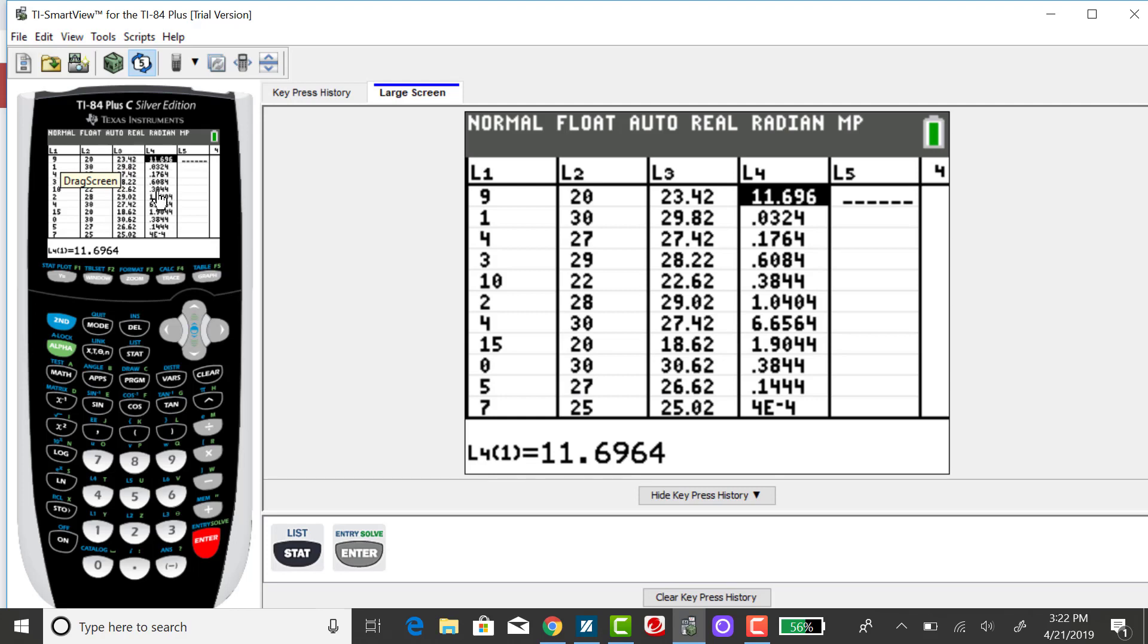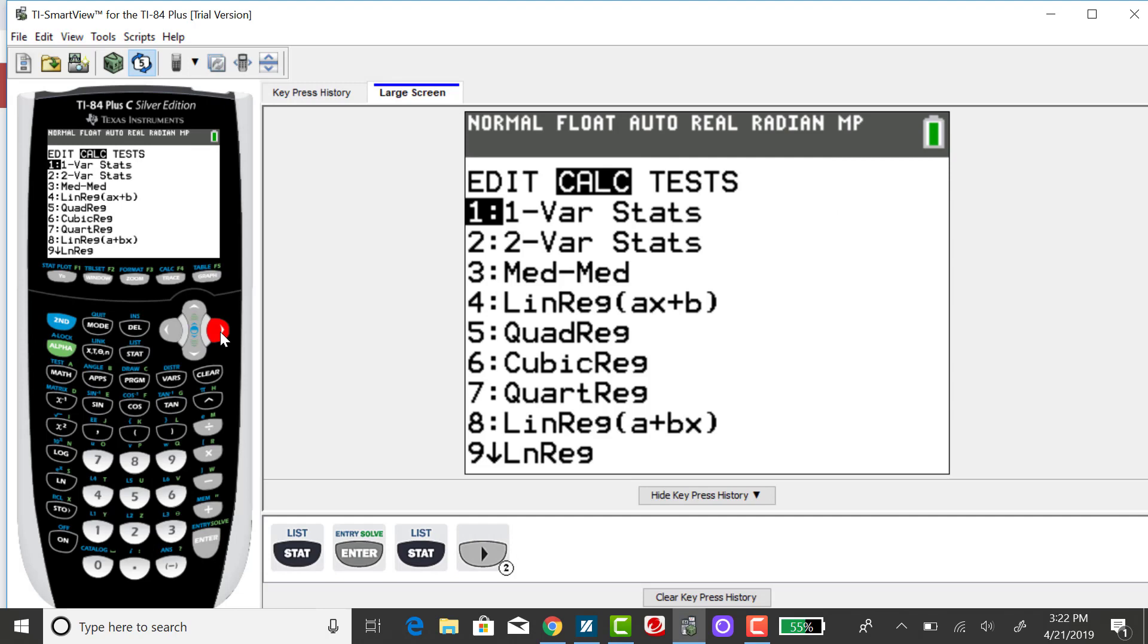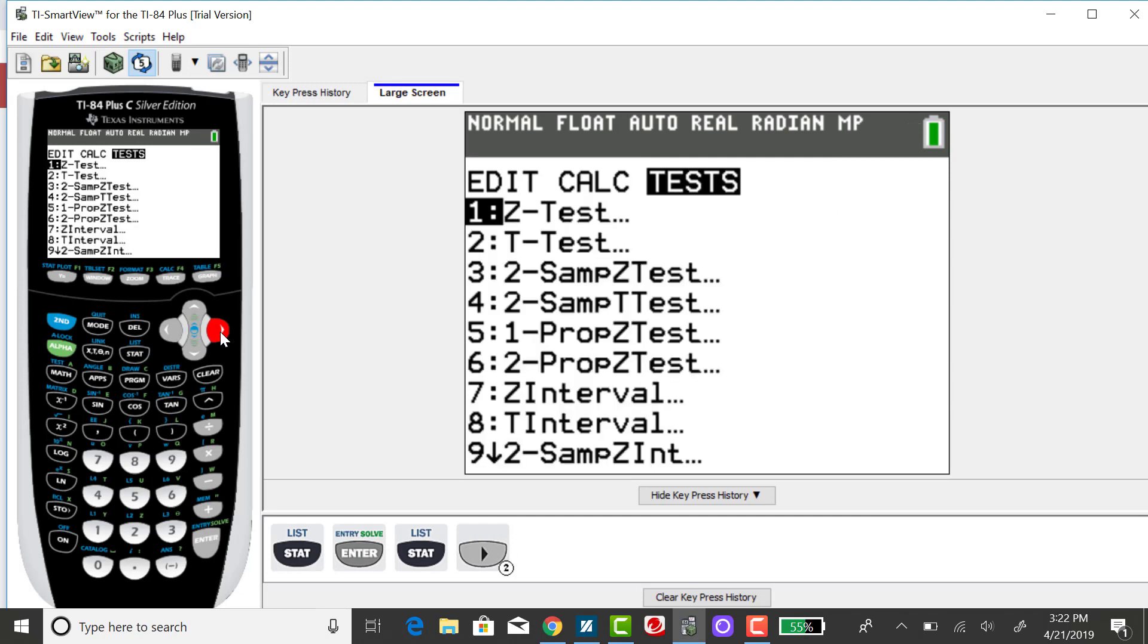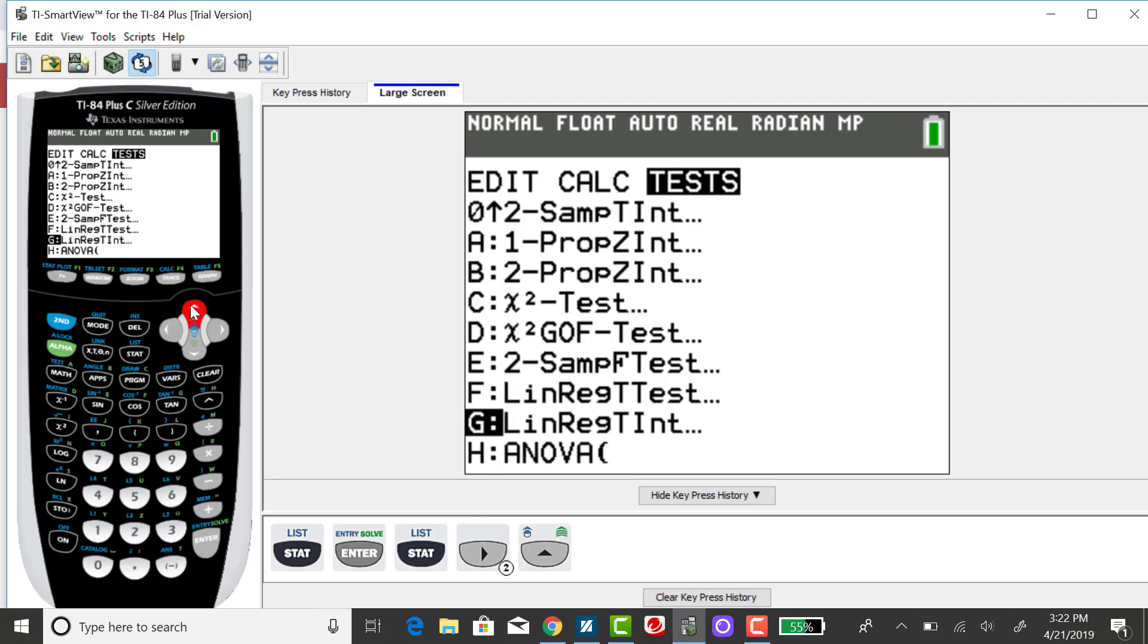So what I'm going to do is I'm going to go ahead and find the regression parameters again. To do that, I'm going to press STAT, right arrow over to test, and scroll down to the linear regression t-test. It's actually toward the bottom so I'm going to scroll up just to be a little bit more quick here with it.